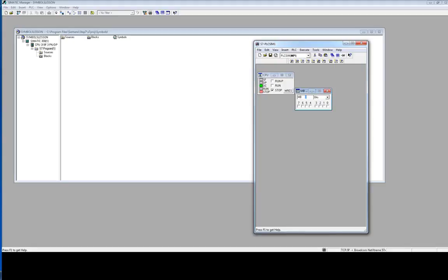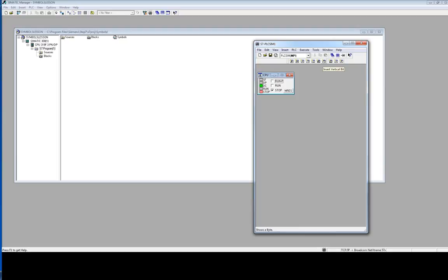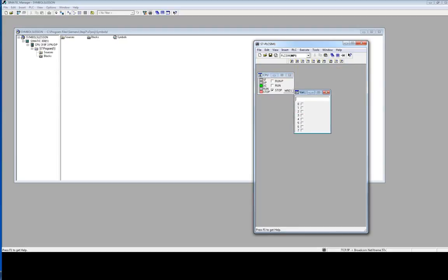So how to do that? We need to insert vertical byte. This is horizontal, so here there is no place to insert symbols name. Insert vertical bit is here.